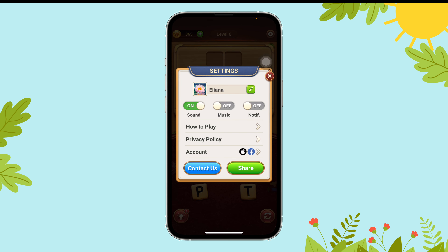Next, tap on the toggle on button just above the sound section. And that's it. This is how you can turn off sound on WordConnect.